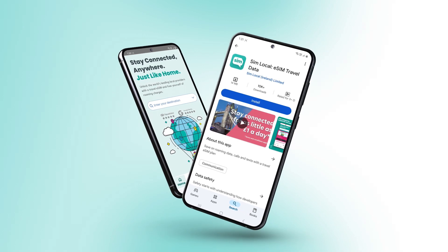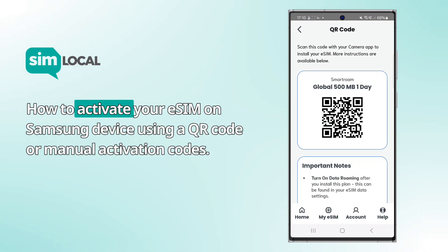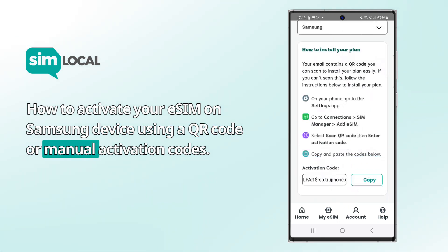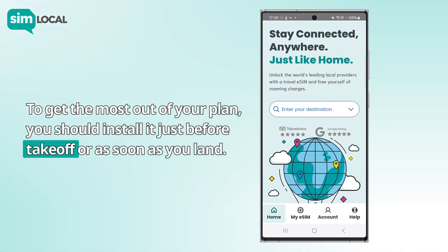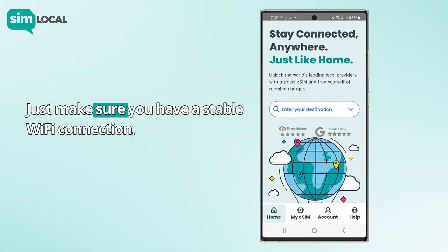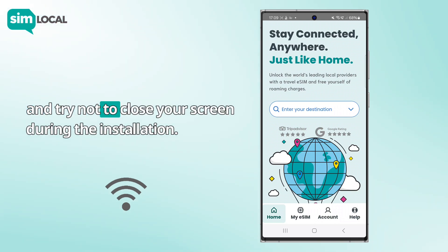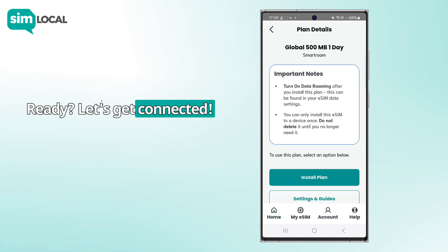Hi and welcome to Simlocal. We're going to show you how to activate your eSIM on a Samsung device using a QR code or manual activation codes. To get the most out of your plan, you should install it just before takeoff or as soon as you land. Just make sure you have a stable Wi-Fi connection and try not to close your screen during the installation. Ready? Let's get connected.